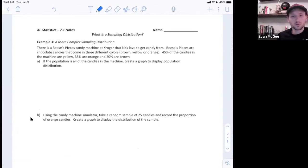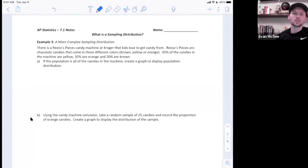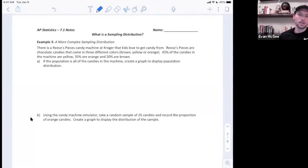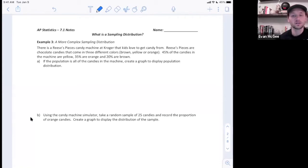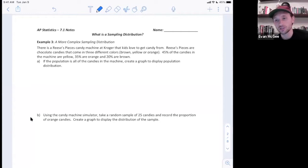Here's our example. There's a Reese's Pieces candy machine at Kroger that kids love to get candy from. Reese's Pieces are chocolate candies that come in three different colors: brown, yellow, or orange. 45% of the candies in the machine are yellow, 35% are orange, and 20% are brown. If the population is all the candies in the machine, create a graph to display the population distribution.